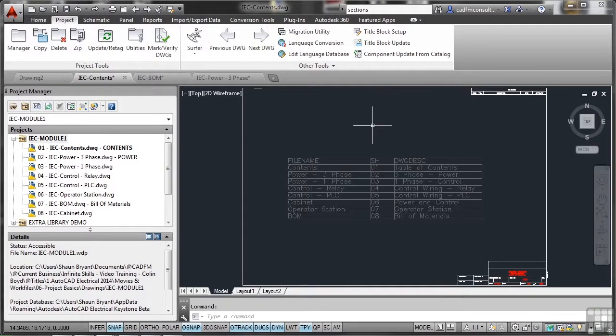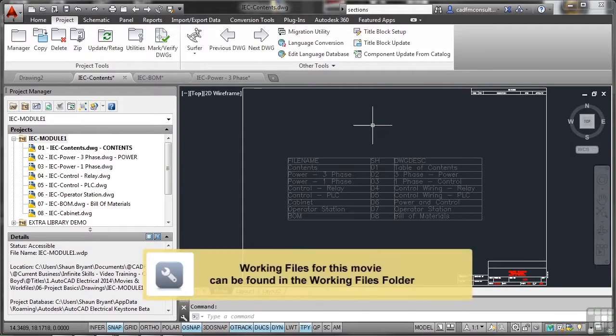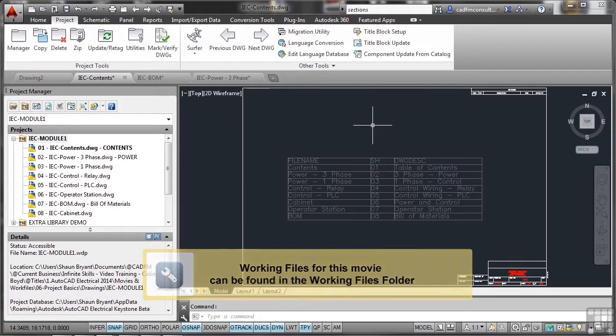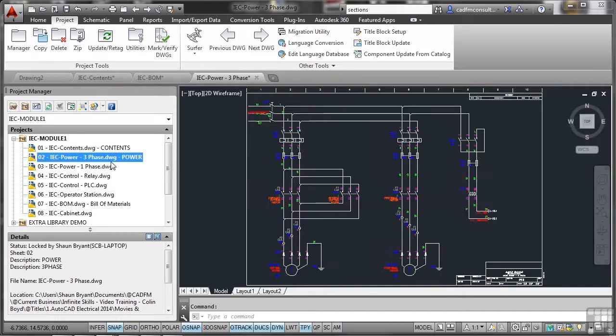Let's have a look now at moving through our project drawings. What we're going to start looking at is working with the project manager and also the drawing list. At the moment I'm in the contents drawing. Now I can just go and click on a drawing and it'll open no problem at all. But if I've got lots of drawings, I don't want to have to keep going up and down all the time.